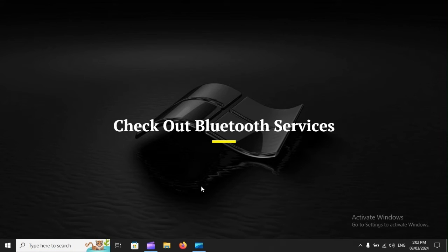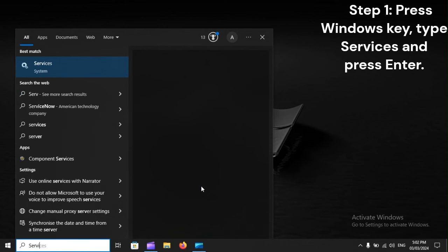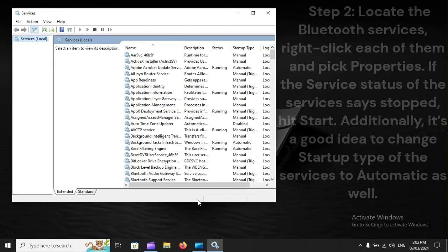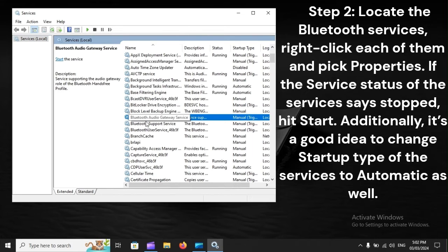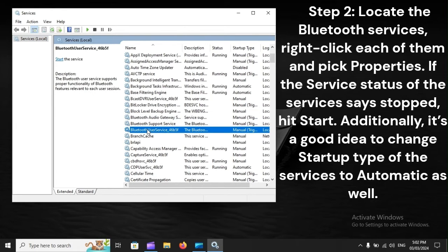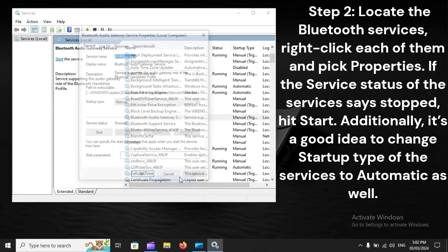Check out Bluetooth services. Step 1: Press the Windows key, type services, and press Enter. Step 2: Locate the Bluetooth services, right-click each of them, and pick Properties. If the service status says Stopped, hit Start. Additionally, it's a good idea to change the startup type of the services to Automatic as well.